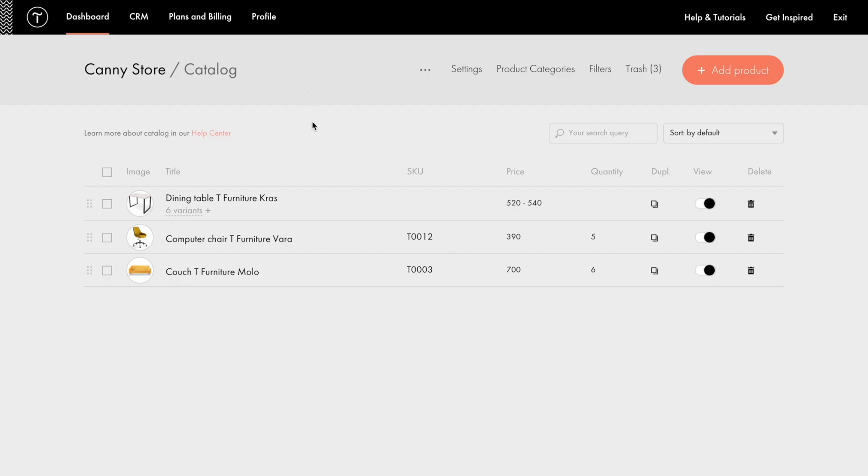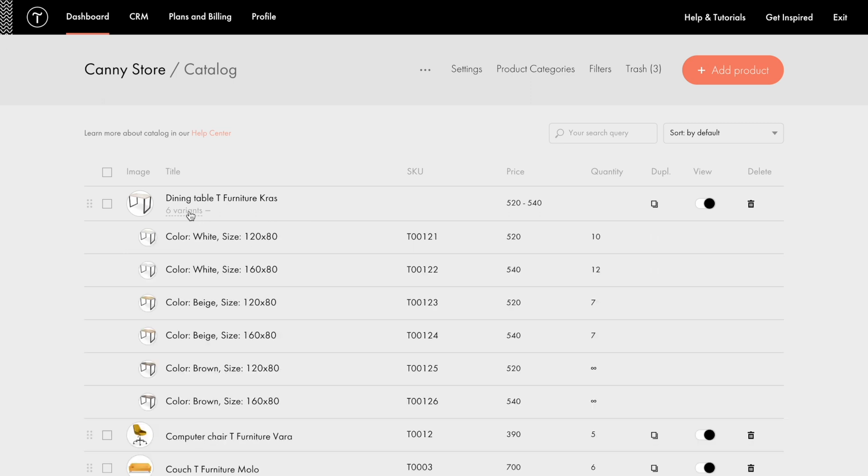To view the added variants of the products that are listed in the catalog, you can click the Plus option. For your convenience, you can also add the price and quantity of the variants right here, in this list. To do that, click the price value and edit it. The same is true for the quantity value.